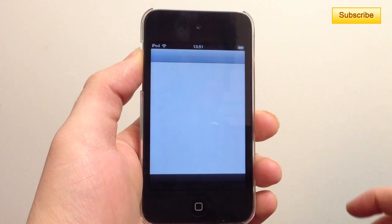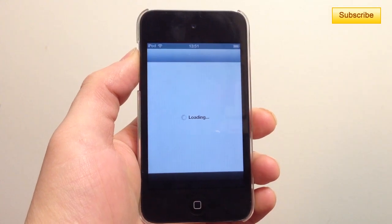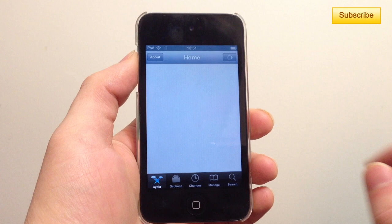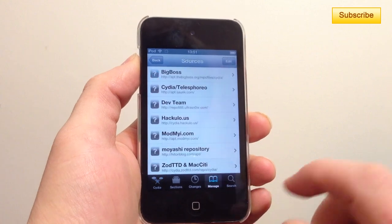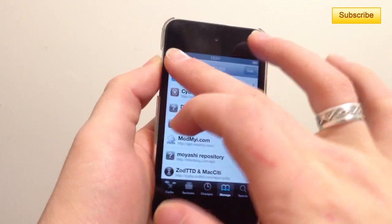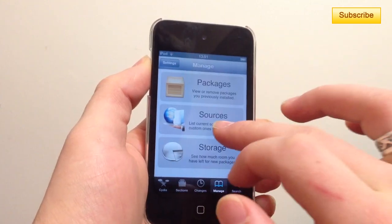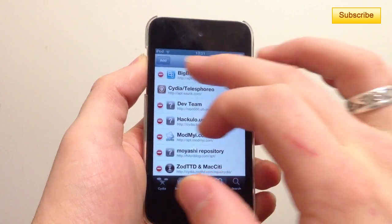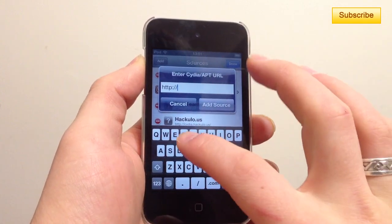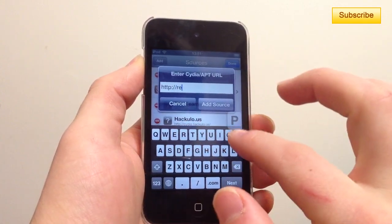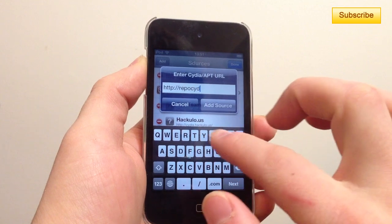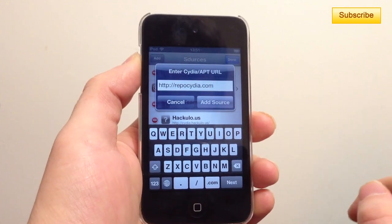First of all, you go to Cydia and we're going to add a new repository — a new source. So you press on Manage, then you tap on Sources, Edit, and Add. Then you're going to type in your repo: cydia.com, just like this.